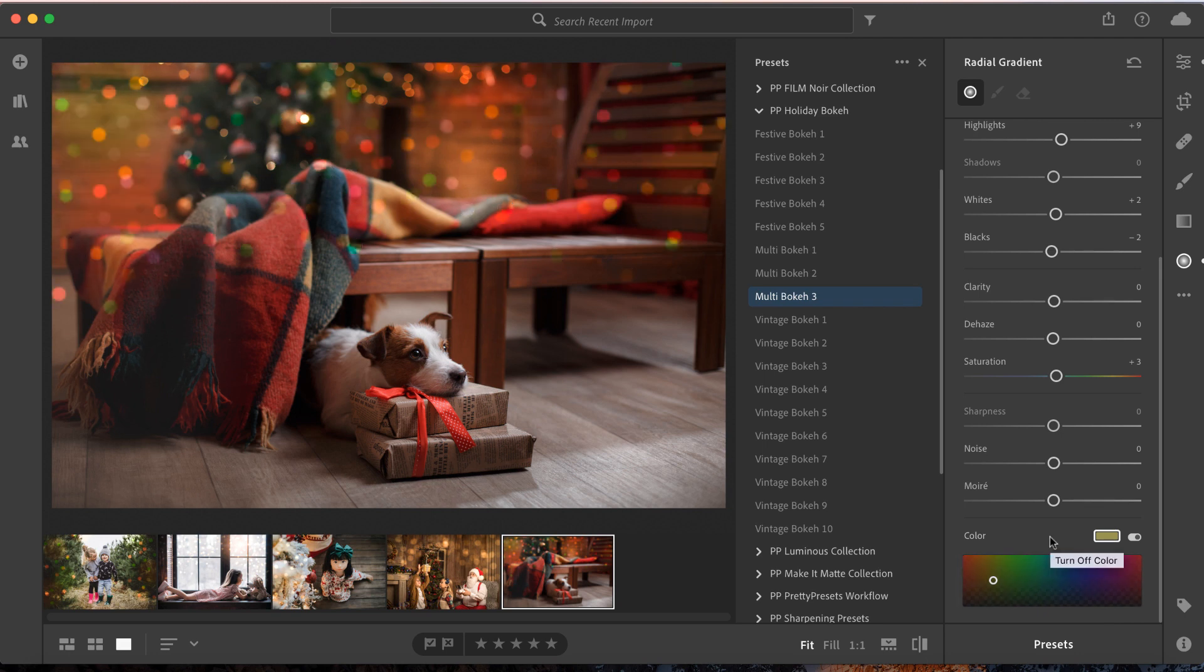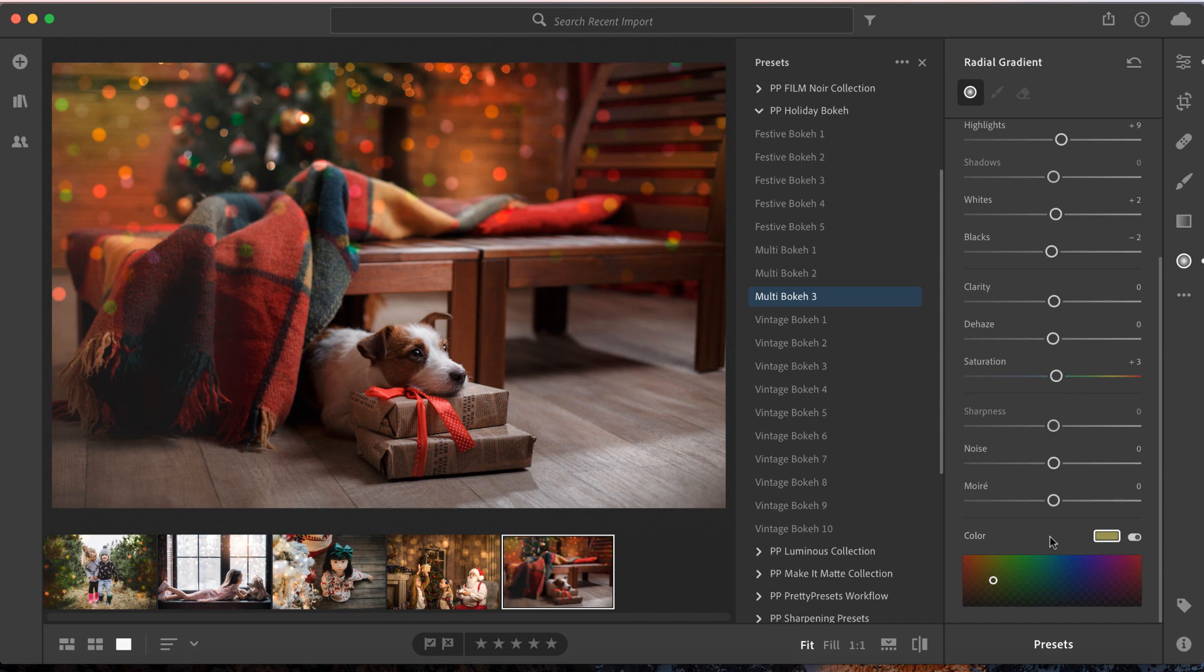Alright guys, that's all for this quick tutorial. Have fun playing with your Pretty Presets!